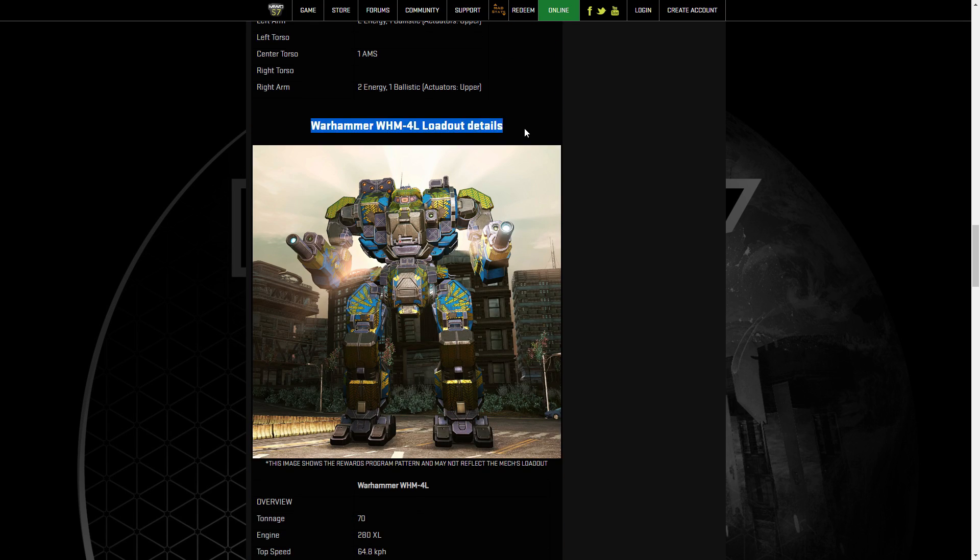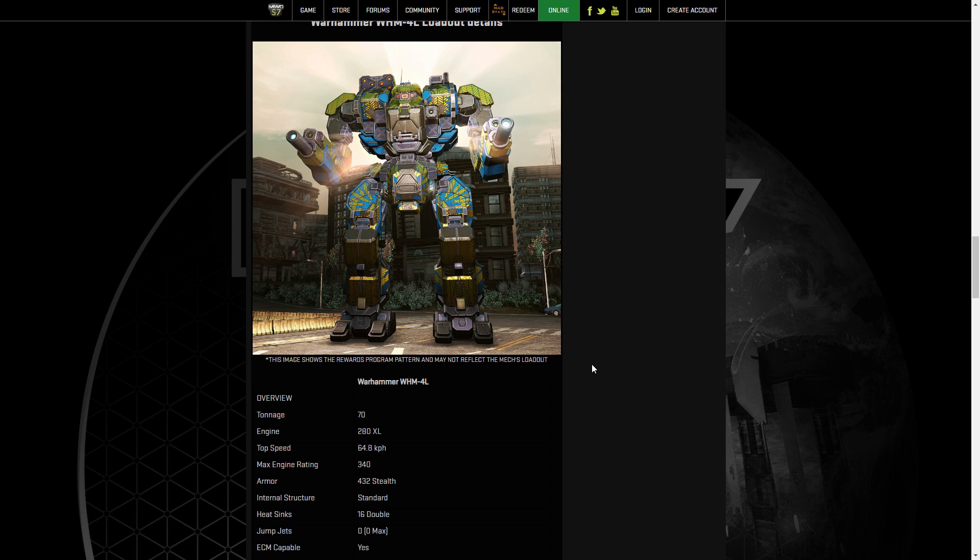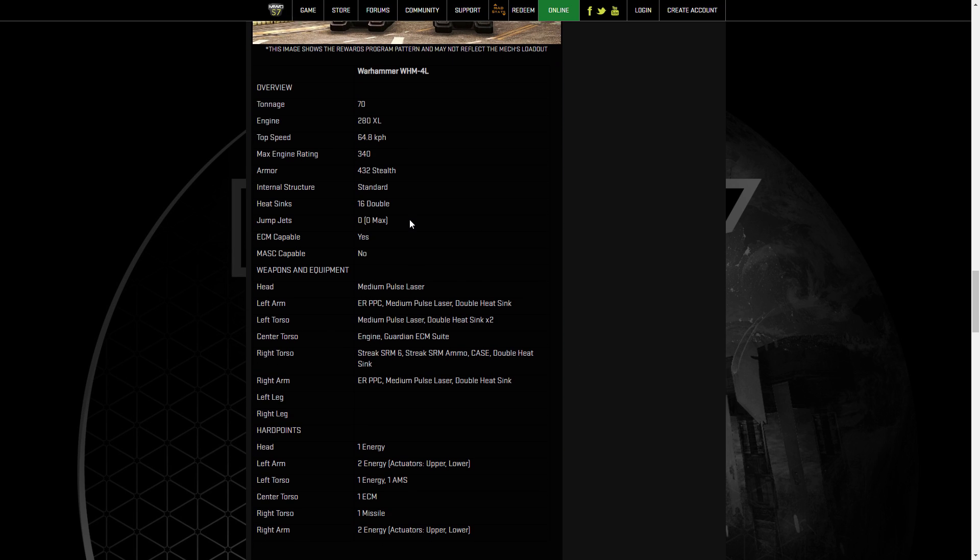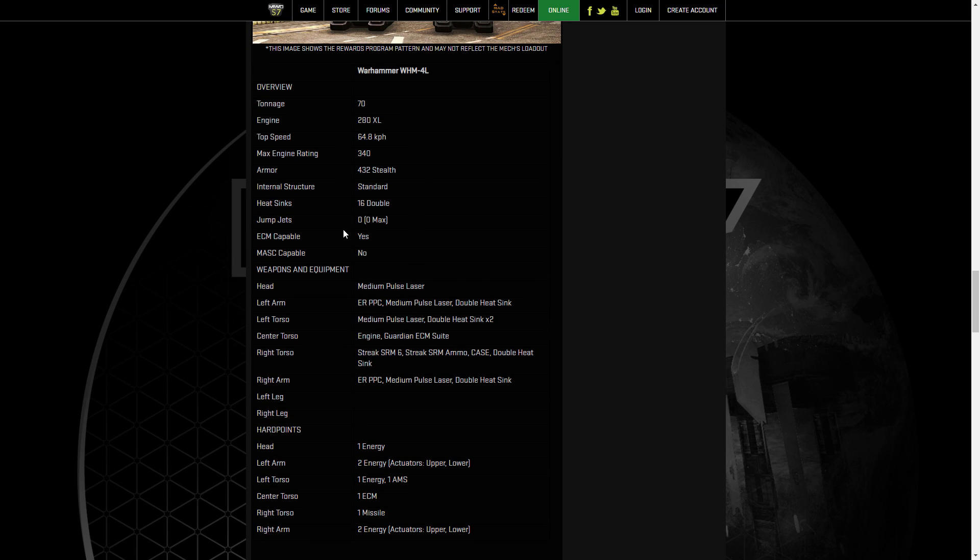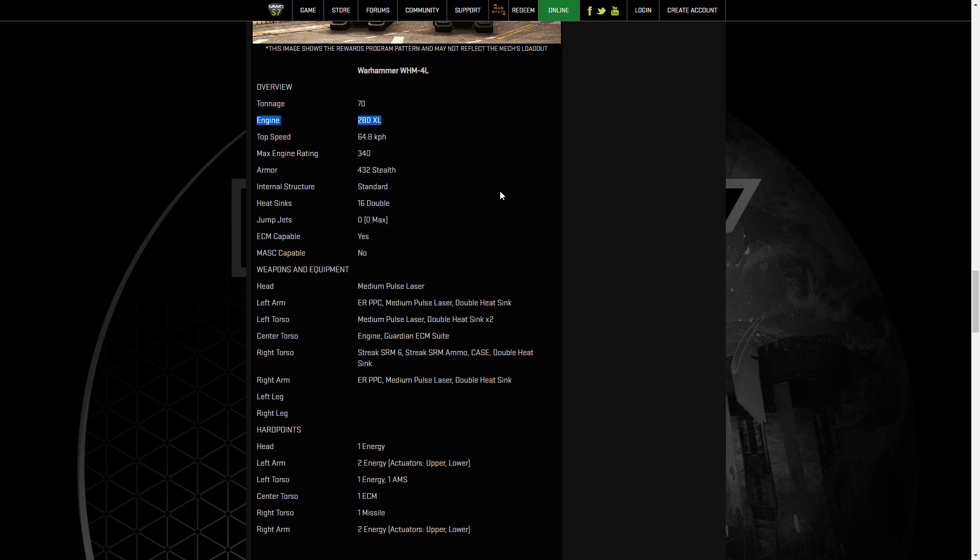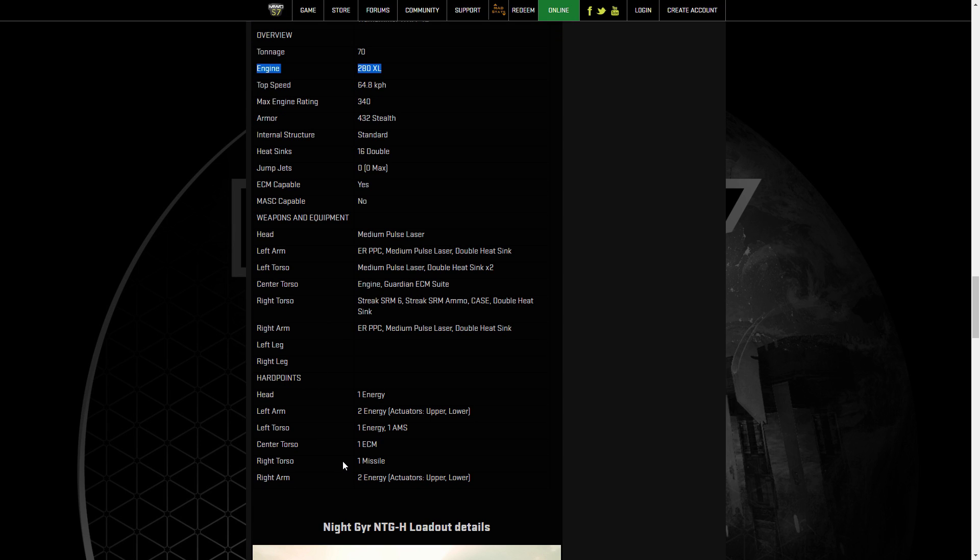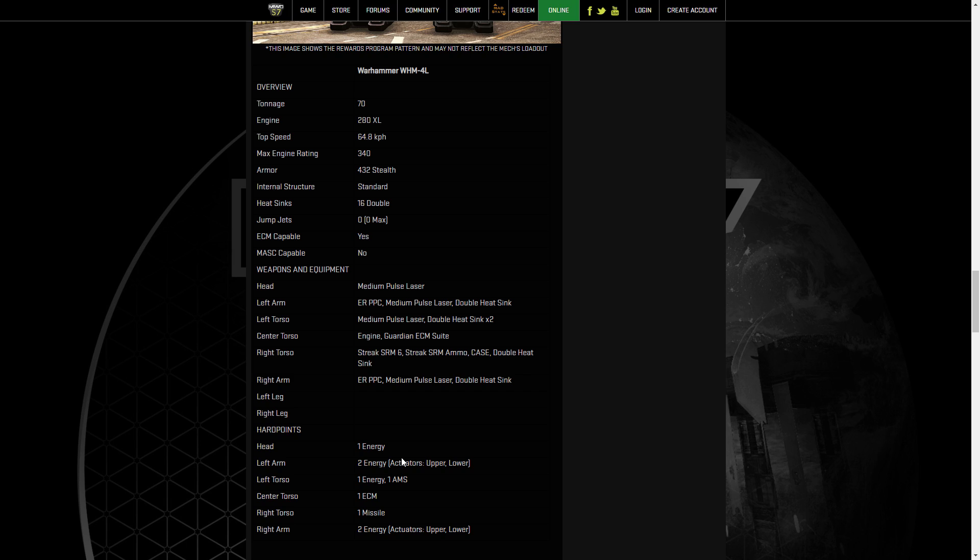The Warhammer 4L. Oh, Warhammer. It's ECM capable. ECM Warhammer. I am thoroughly looking forward to this. We've also got Stealth Armor, which is interesting. It comes with the XL280. You might not need to change that for some of your designs. However, for the design I'm thinking of, I would. I would put in a, I think it's a light 300 because we've got, I think it's six energy, one energy in the head, two energy in the left arm, one energy in the left torso, and then two energy in the right arm. Yeah, that's six. Our ECM's in the center torso, and we have a single missile in our right torso.